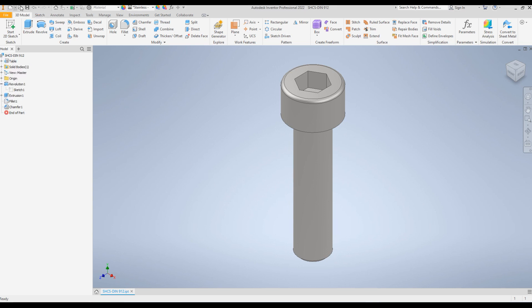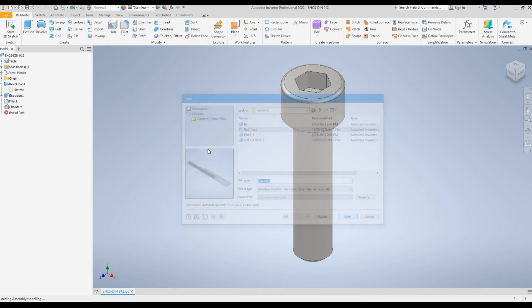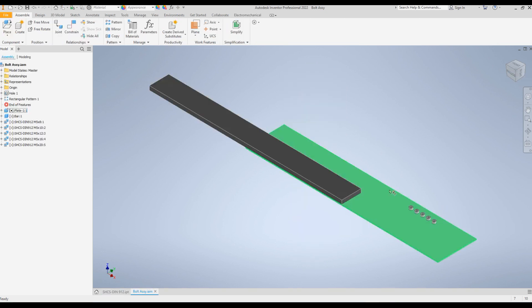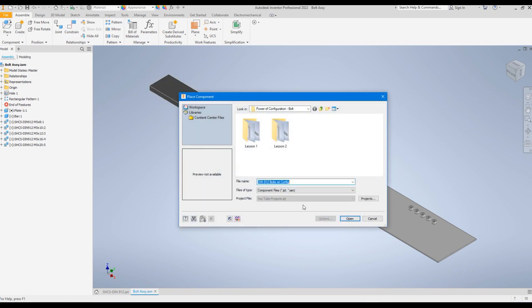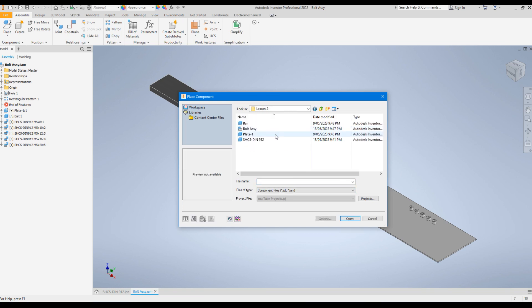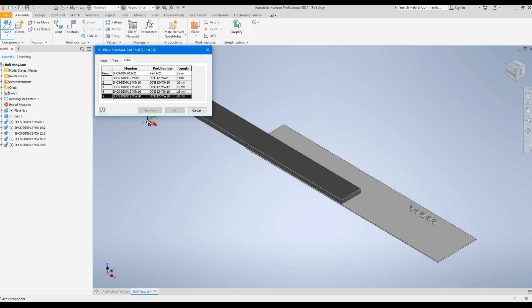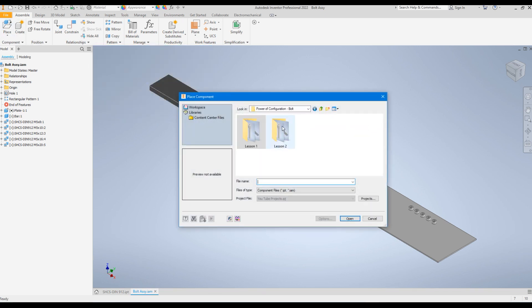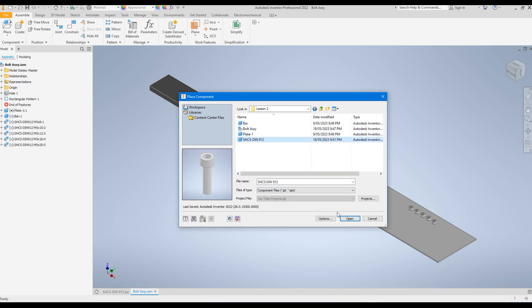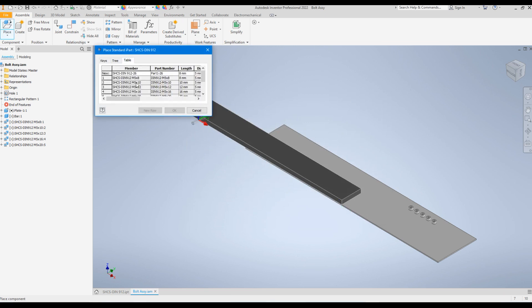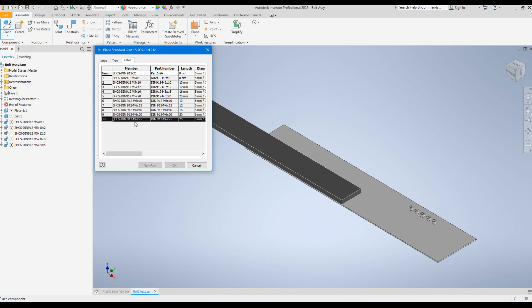Let's see how to add this bolt to an assembly file. I'll open up an assembly. To bring each instance of the bolt into the assembly, click Place, select the bolt file I just edited, and click Open. You can see all the instances — M5 and M6 — that I added to the table. I'll place M6x25, click OK, then M6x20, OK.